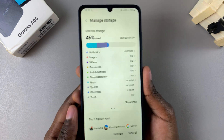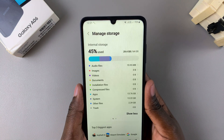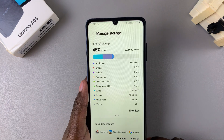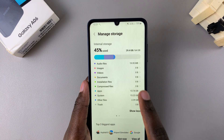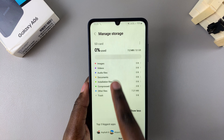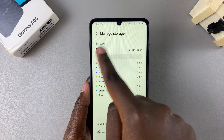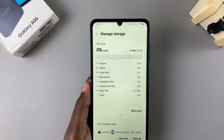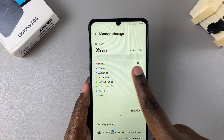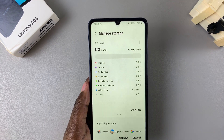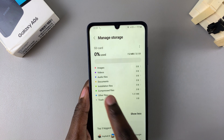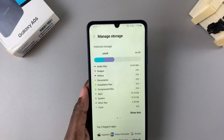If you have an SD card on your phone, you can swipe and you'll be brought to your SD card storage space, where you'll be told how much you've used against the total percentage.